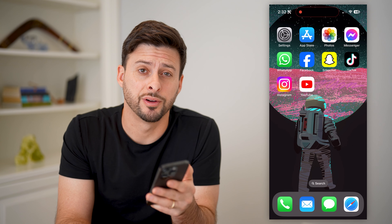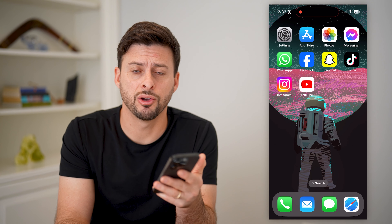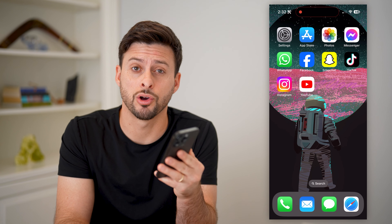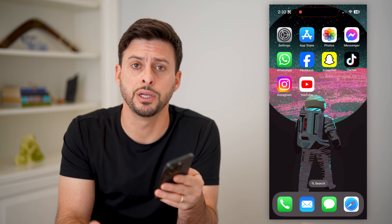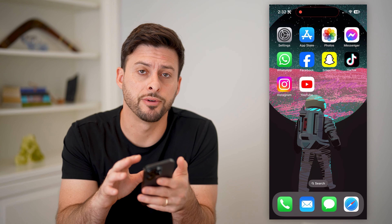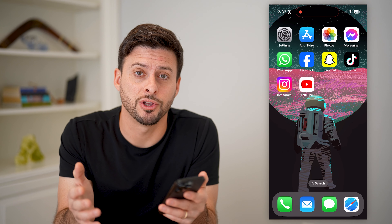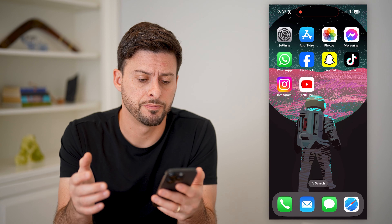Hey guys, Trevor here, and in this video I'm going to show you how to check your call history on your iPhone. It's pretty quick and easy, so let's jump right in.